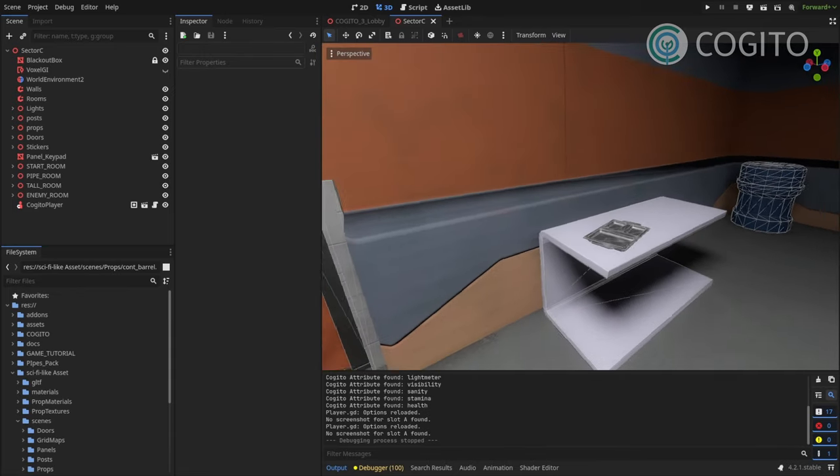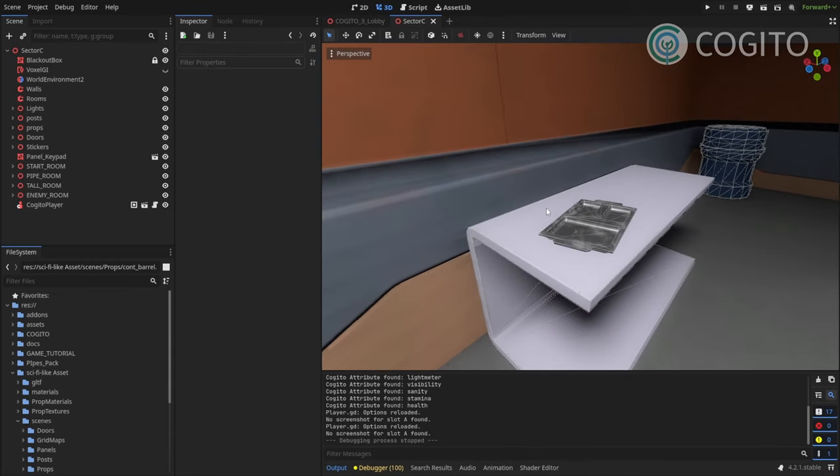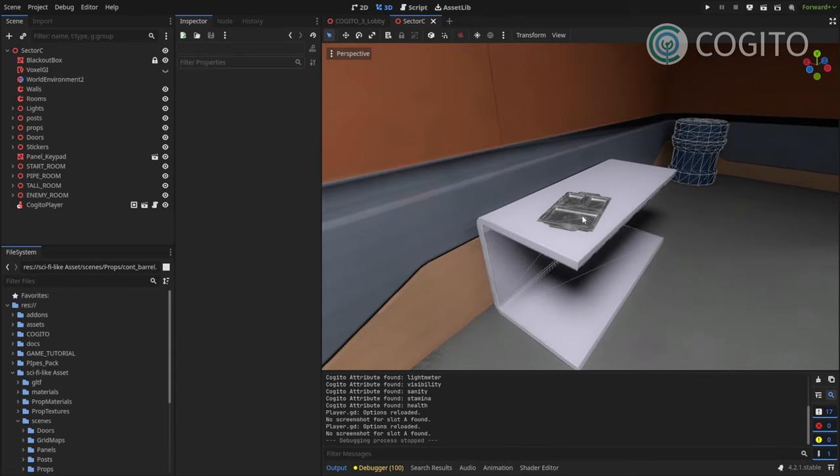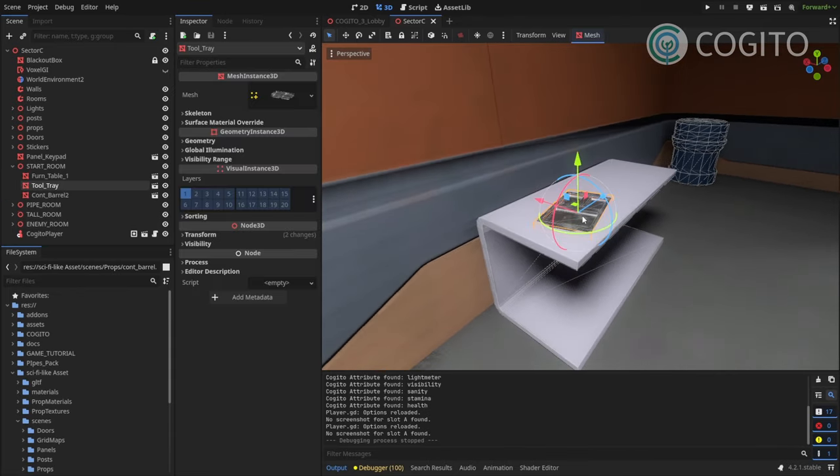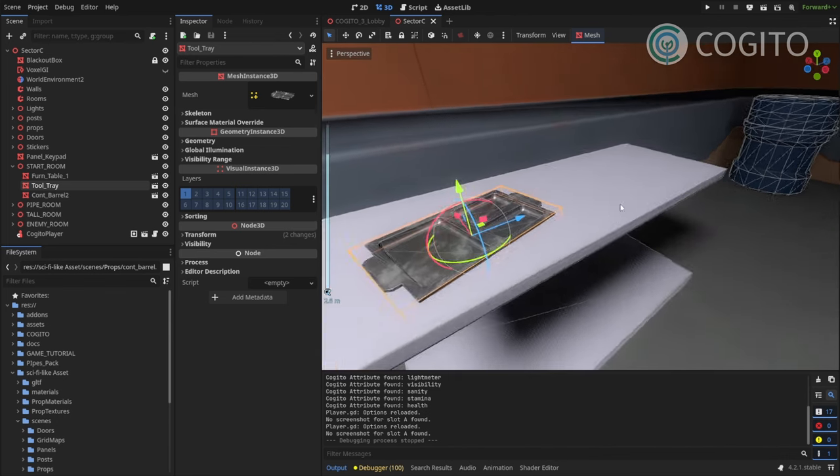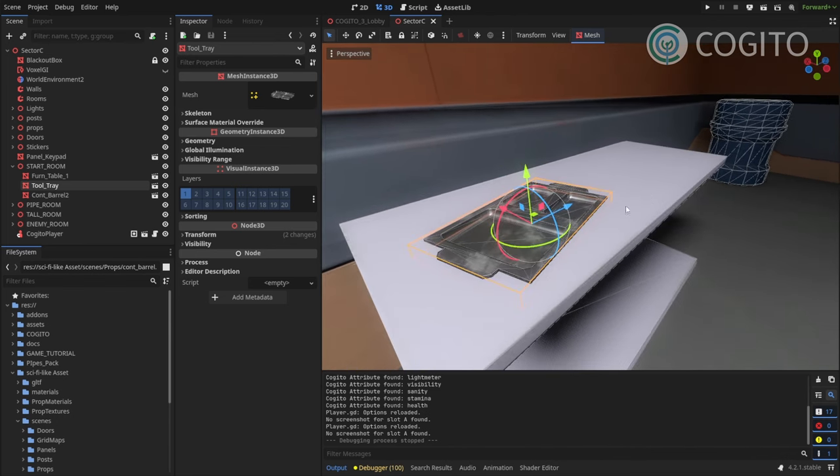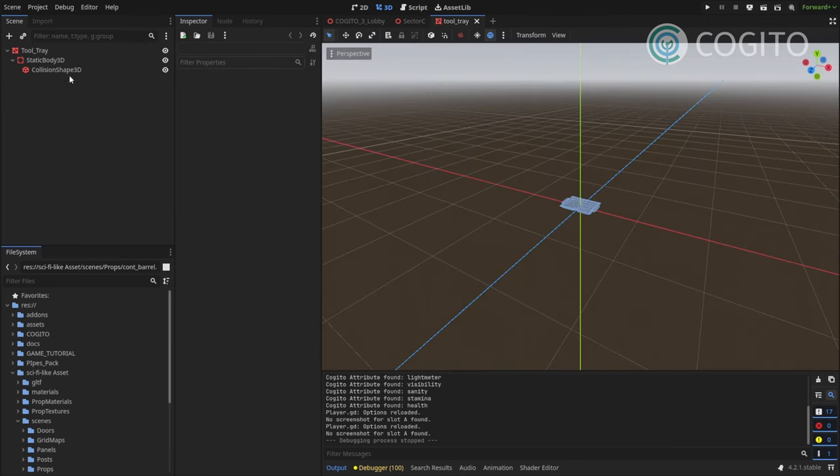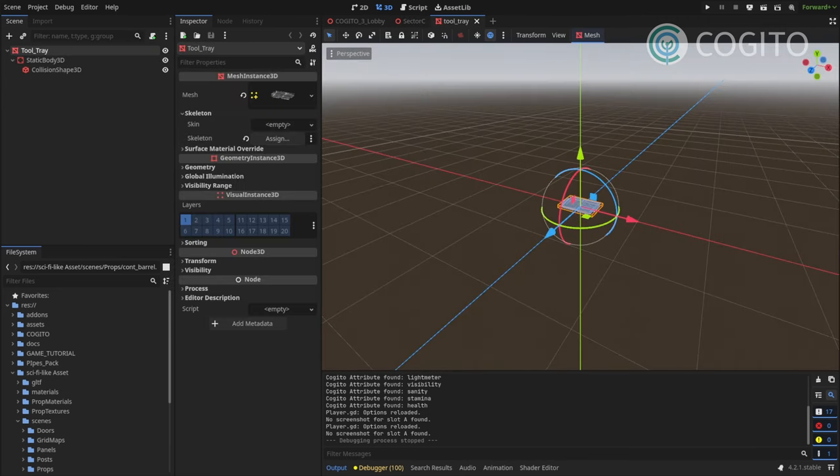So I'm gonna start with something very basic. So here we have this tray and I want to make sure the player can maybe pick this up. So you can see here that it's just like its own scene, so I'm gonna open up the scene.